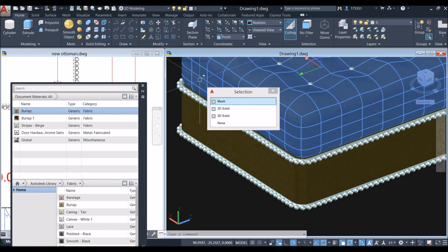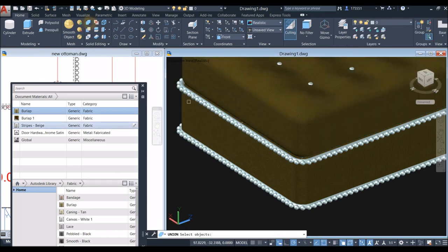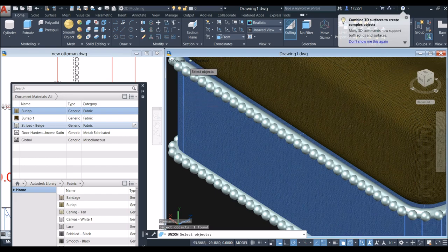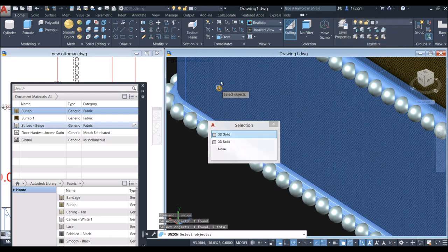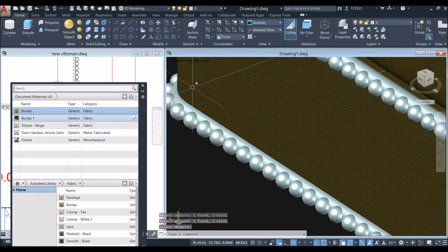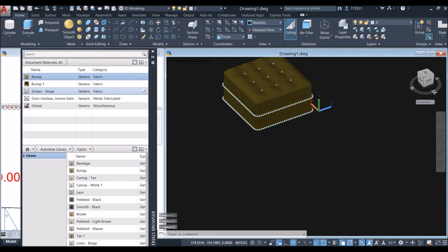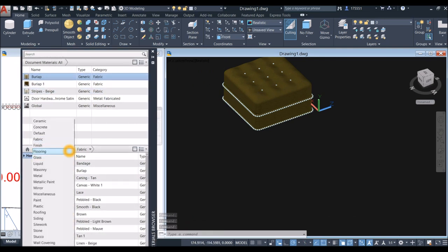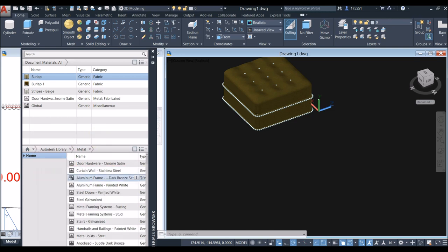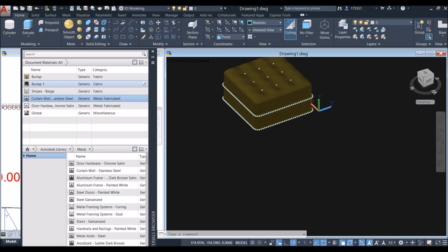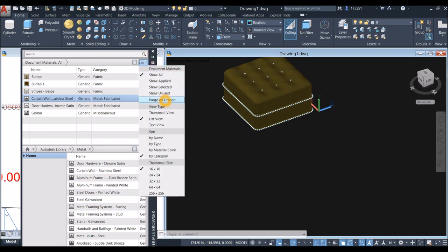Union or combine the two or three objects — the mesh body and the edges. Apply another material: click the drop-down arrow and select Metal. Use Curtain Wall Stainless Steel. Click it to confirm, then purge any unused materials.